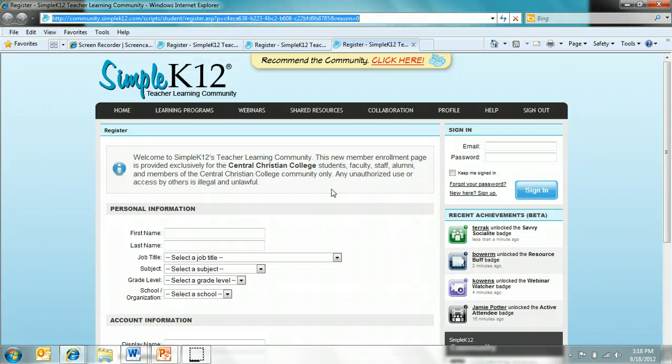This is the exclusive teacher learning community login page for Central Christian College students, faculty, staff, and alumni.